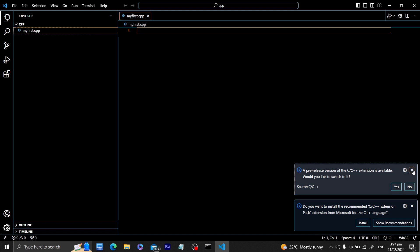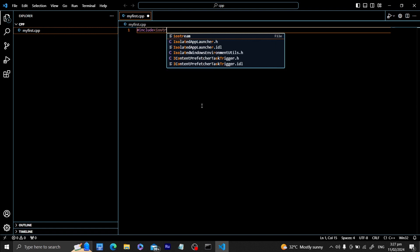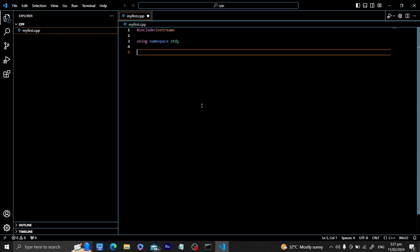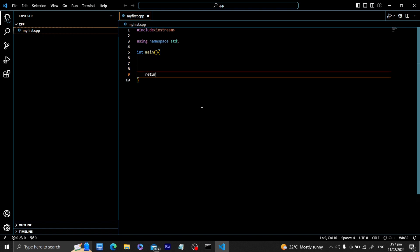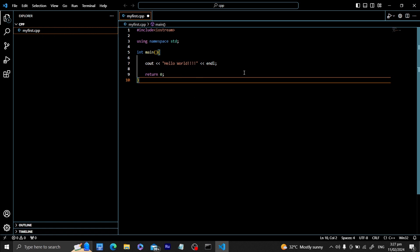We won't install the pre-release version or other prompts. Now we can start coding our first program. We have: #include <iostream>, using namespace std, then the main function, and return 0. Of course we want to print something — 'Hello World' — and this is the de facto example for any programming language.